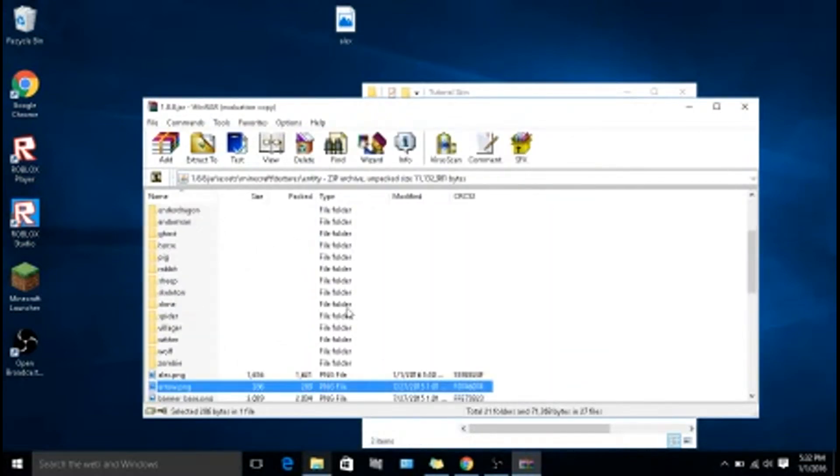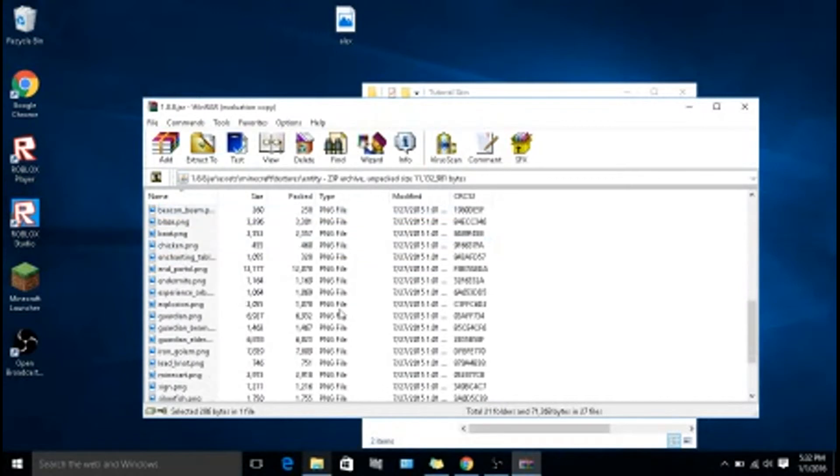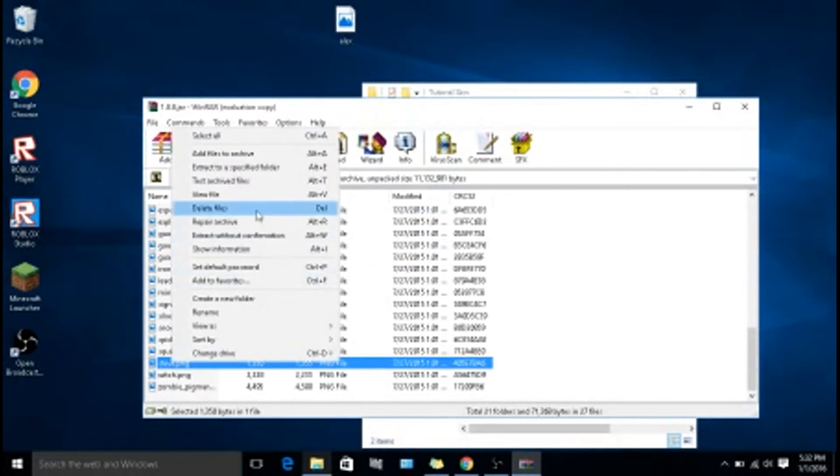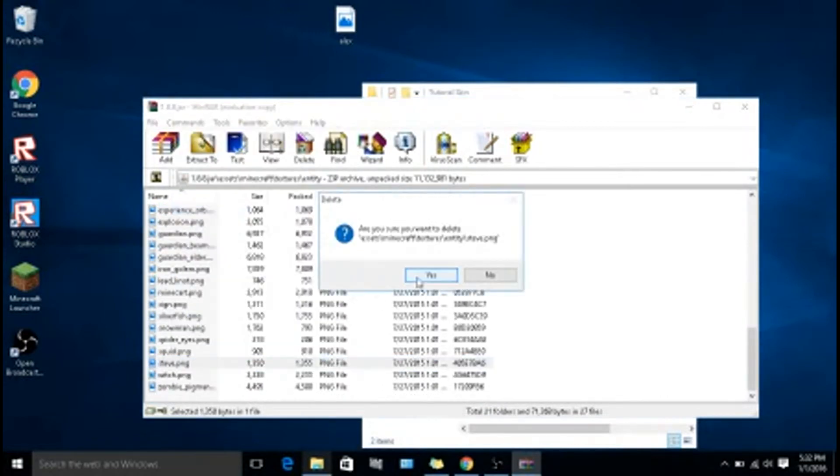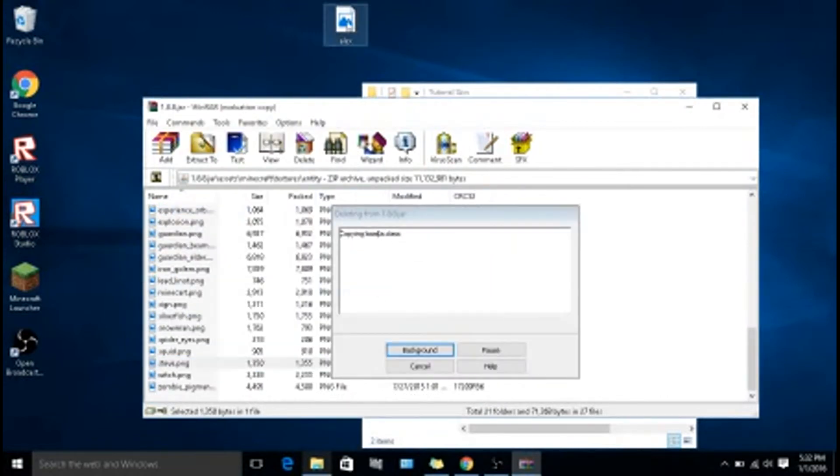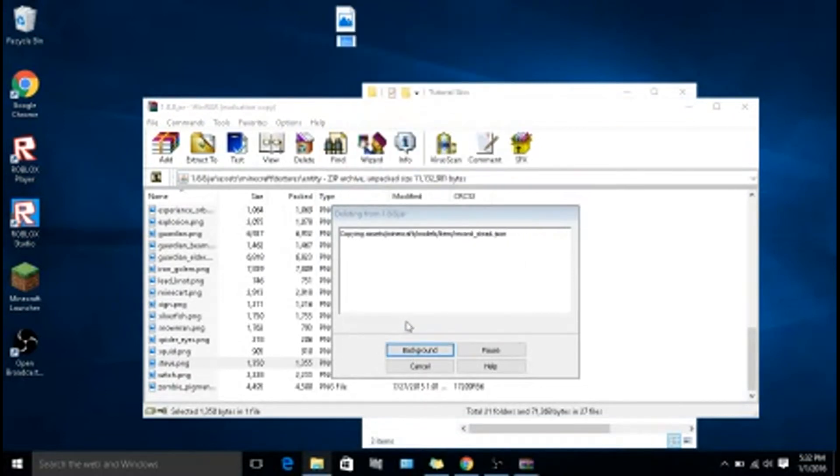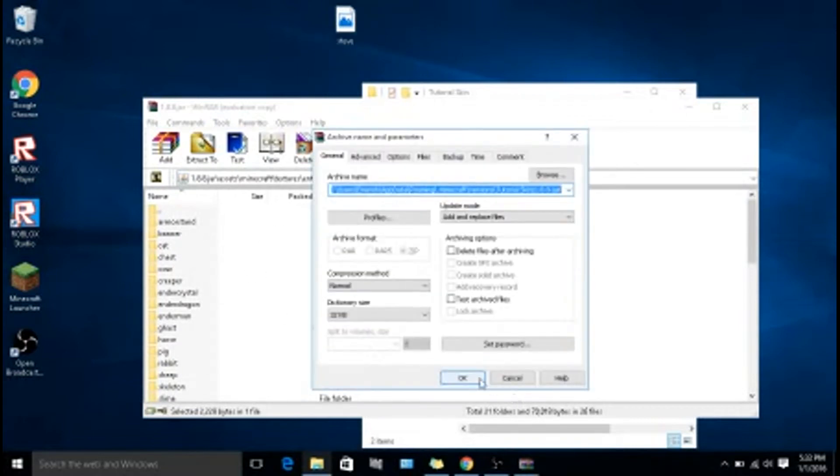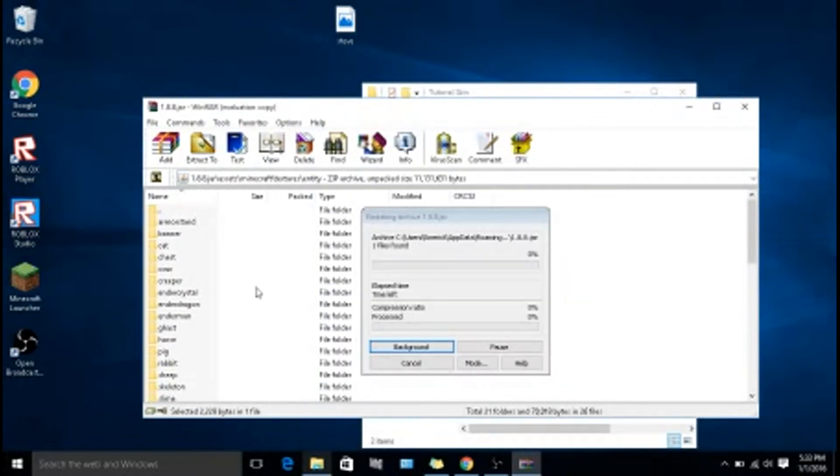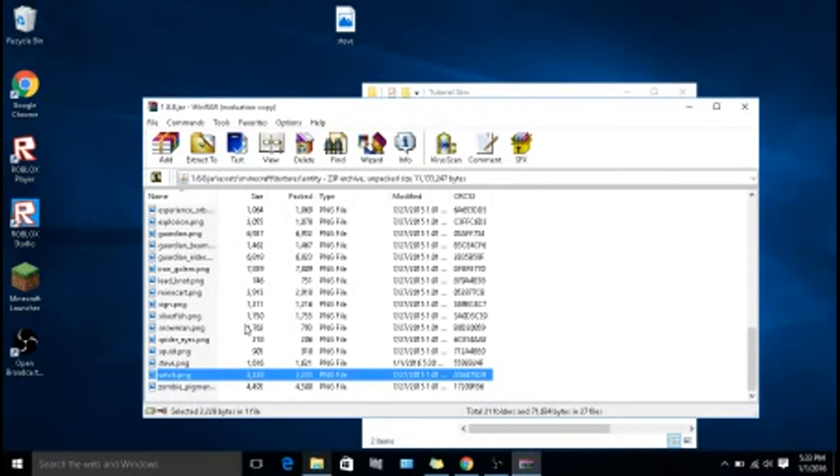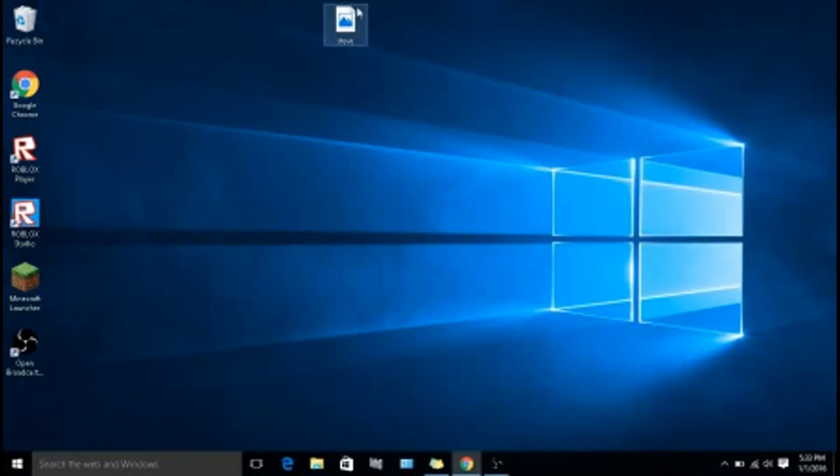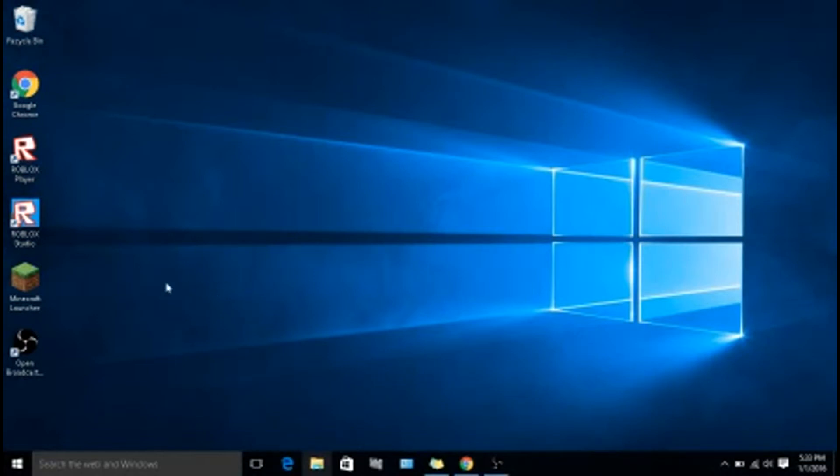Then you go down to Steve, delete that, and then rename this to Steve. You drag that down, and you get the Steve. Alright, we'll close that out, close that, put that in there.